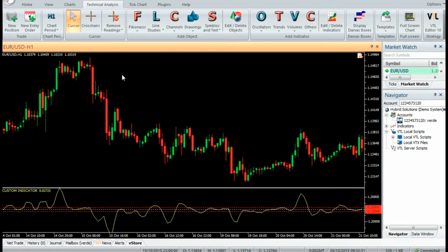Using Kaufman's smoothing coefficients, we smooth the cumulative volatility and derive the Comma Reversal Indicator.